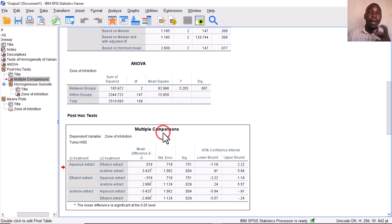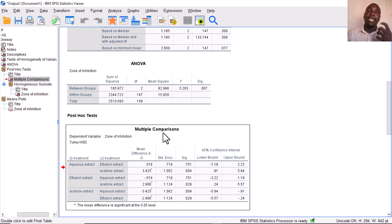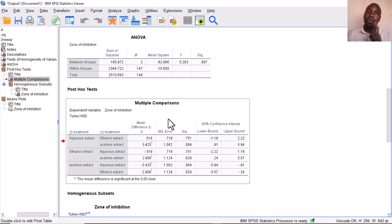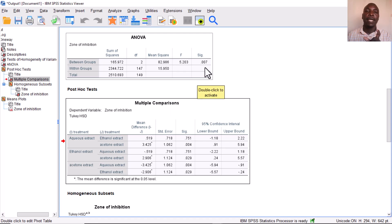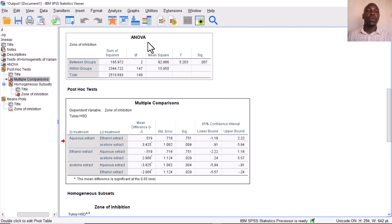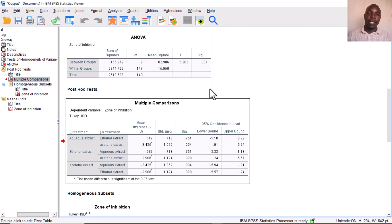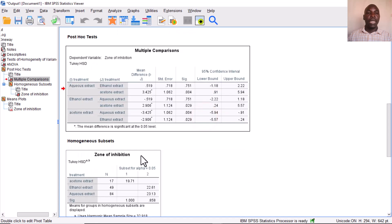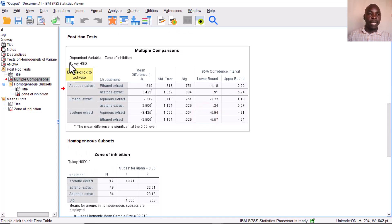That is where multiple comparisons come in handy — they tell you which specific groups are significantly different from each other. You should only interpret multiple comparisons if the overall ANOVA p-value is statistically significant. Since it is significant here, we proceed to interpret them. We used the Tukey's HSD multiple comparison test.